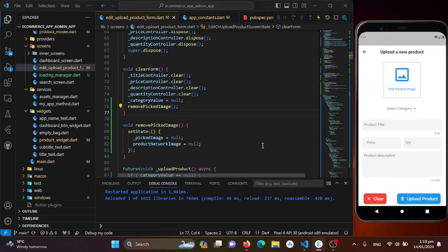Hello Flutter experts, welcome to Part 24 of our e-commerce admin application development series. In today's session we will be focusing on empowering our admin users by enabling them to add products effortlessly. As our admin panel evolves, it becomes essential to provide a seamless experience for adding new products to our e-commerce platform. The edit or upload product screen is designed to handle both product editing and uploading — let's explore the key features.